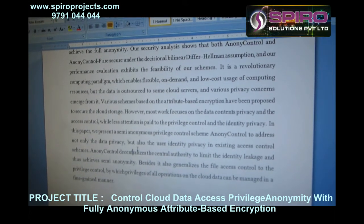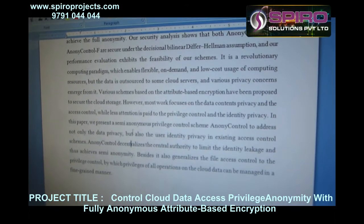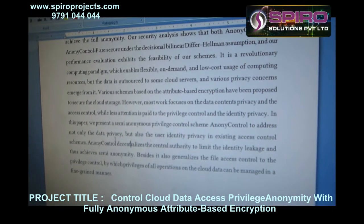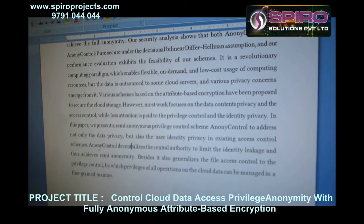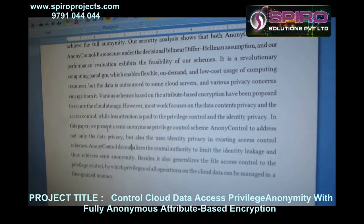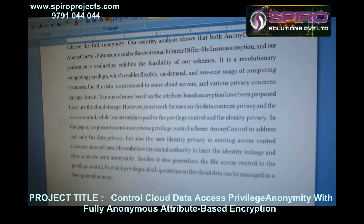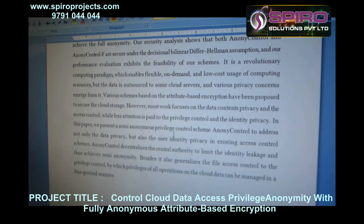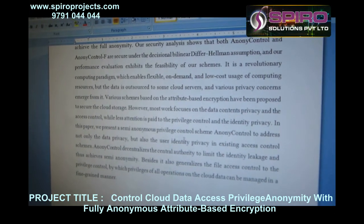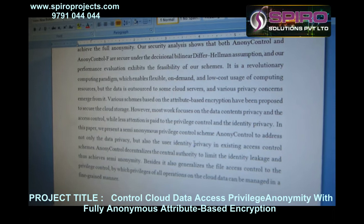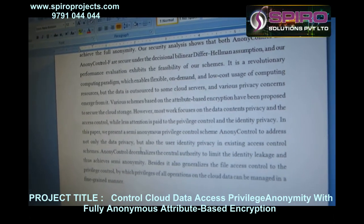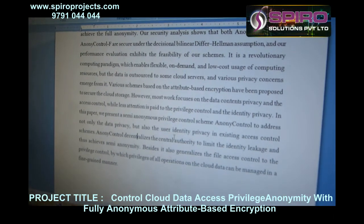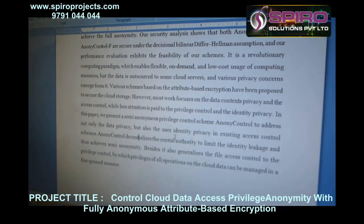In the existing system, the user identity privacy is limited in existing access control schemes. In the proposed system, we present a semi-anonymous privilege control scheme. Anonymity control addresses not only the data privacy but also user identity privacy in existing access control.